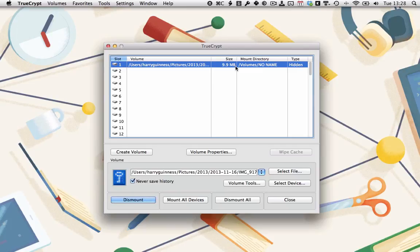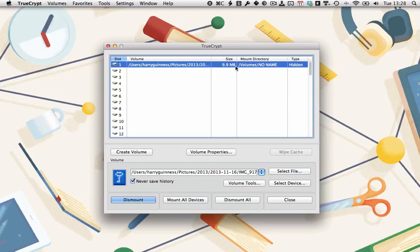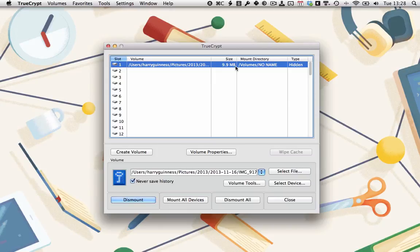This means that if another TutsPlus author ever decides to torture or extort me to get my list of tutorial ideas, I can point them to a dummy list of terrible ideas while still storing my wonderful ideas in the internal vault. Thanks for watching this screencast and for more information, you should check out the tutorial below.